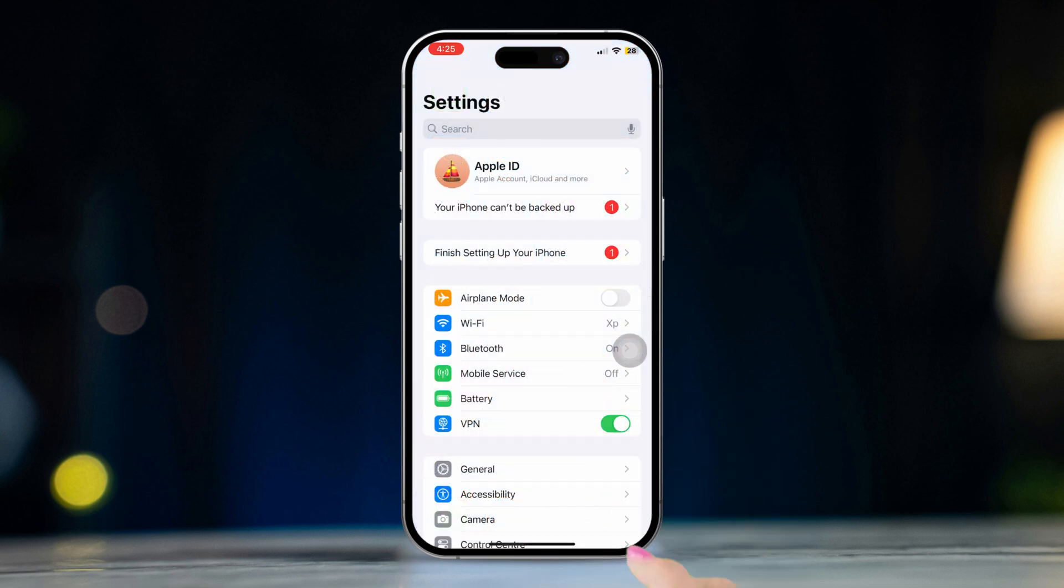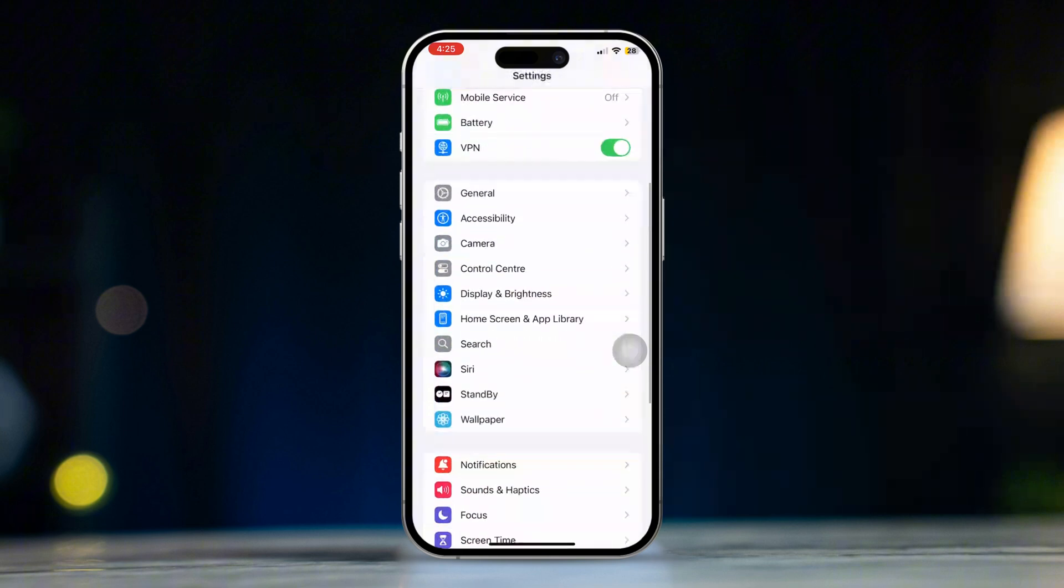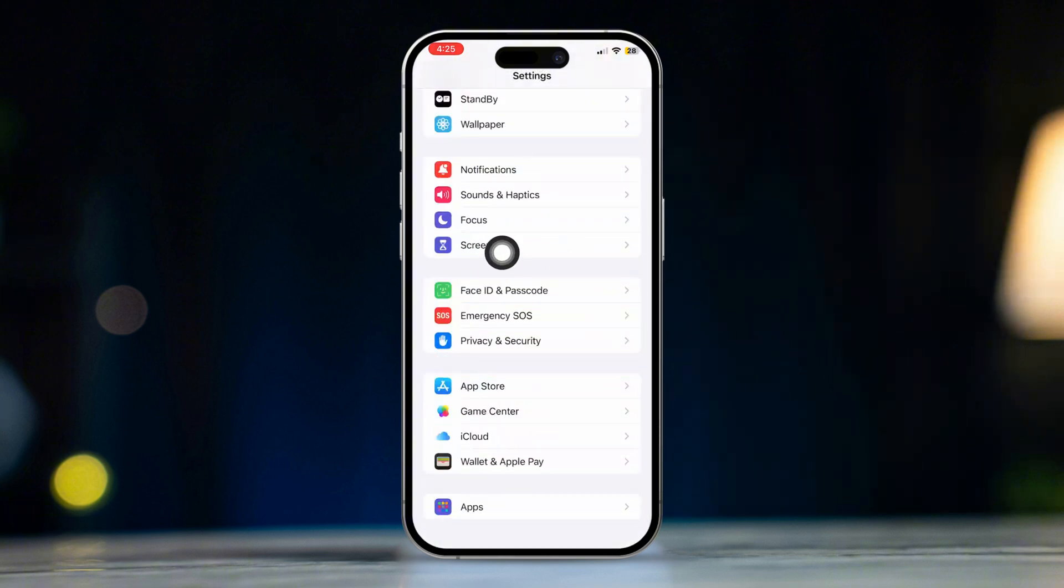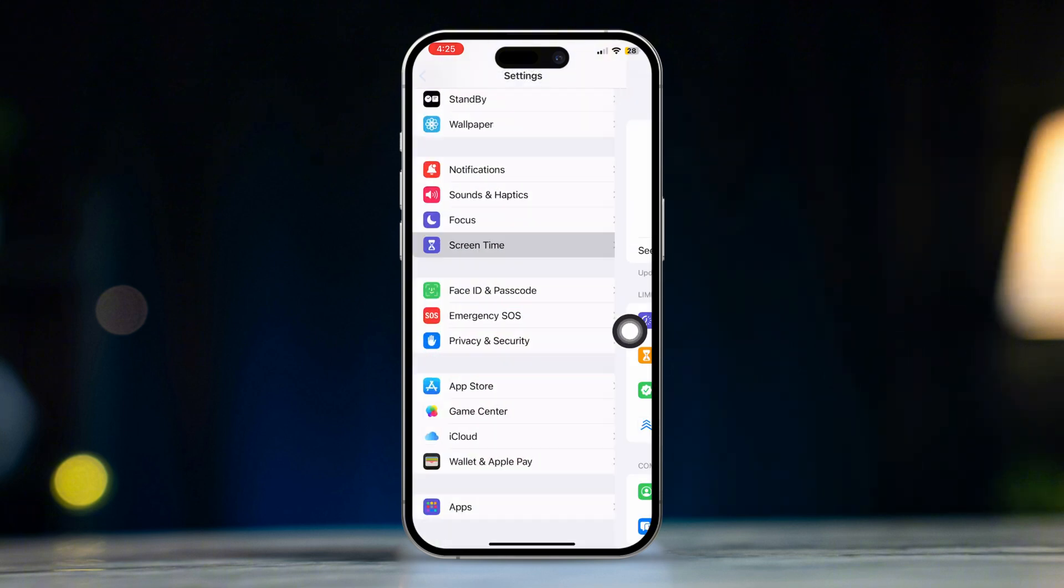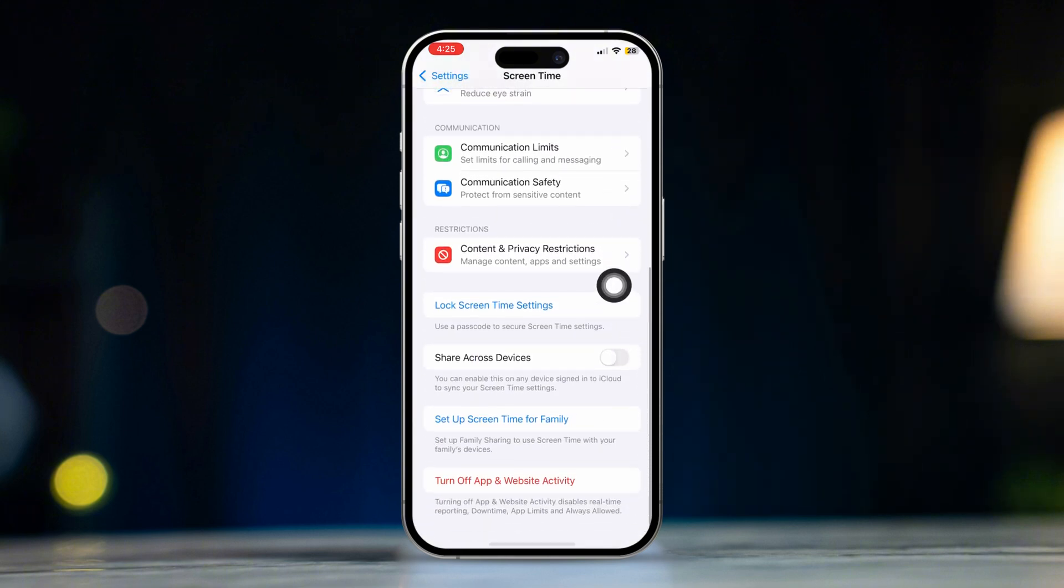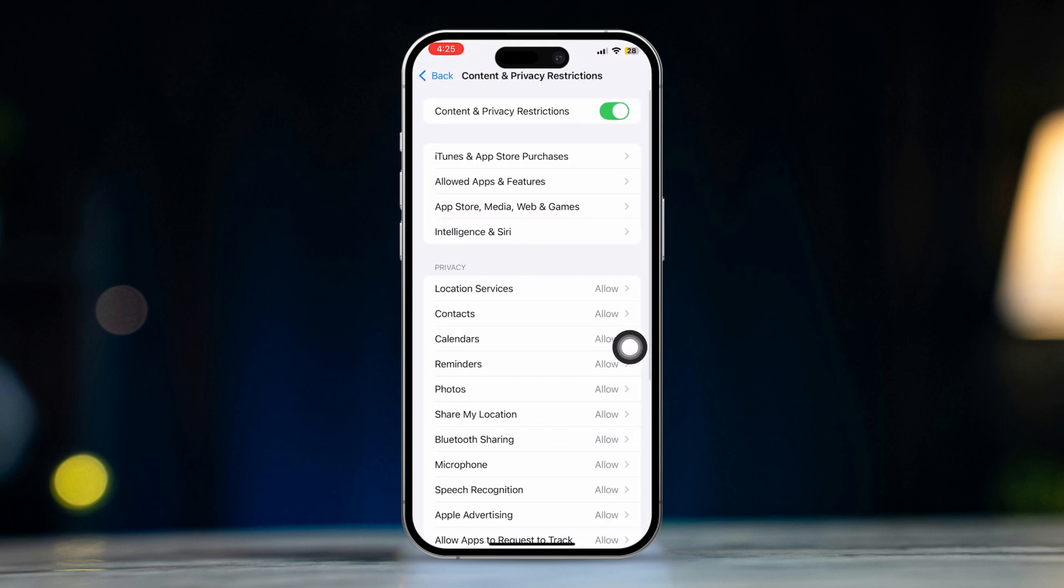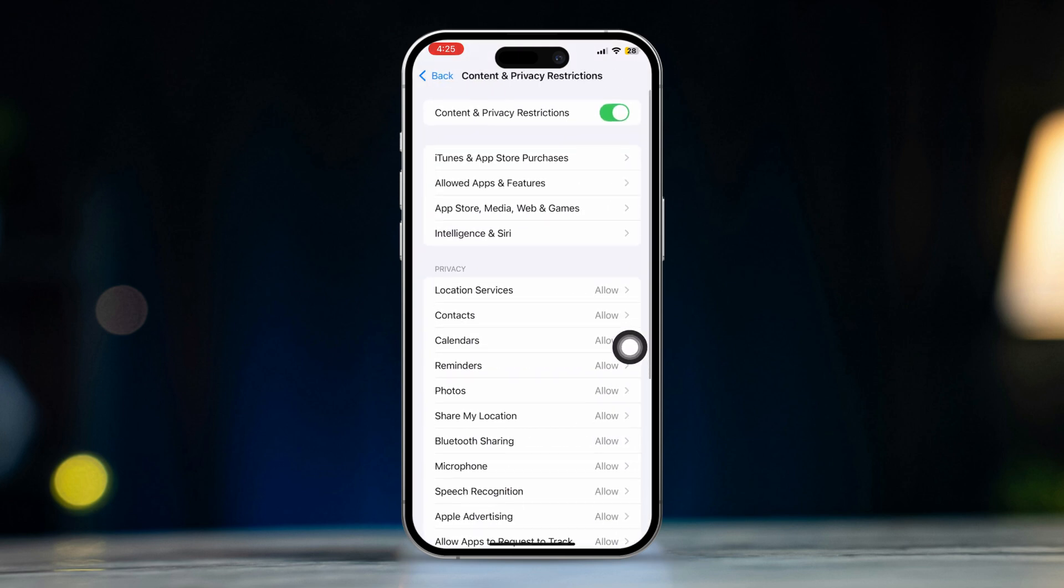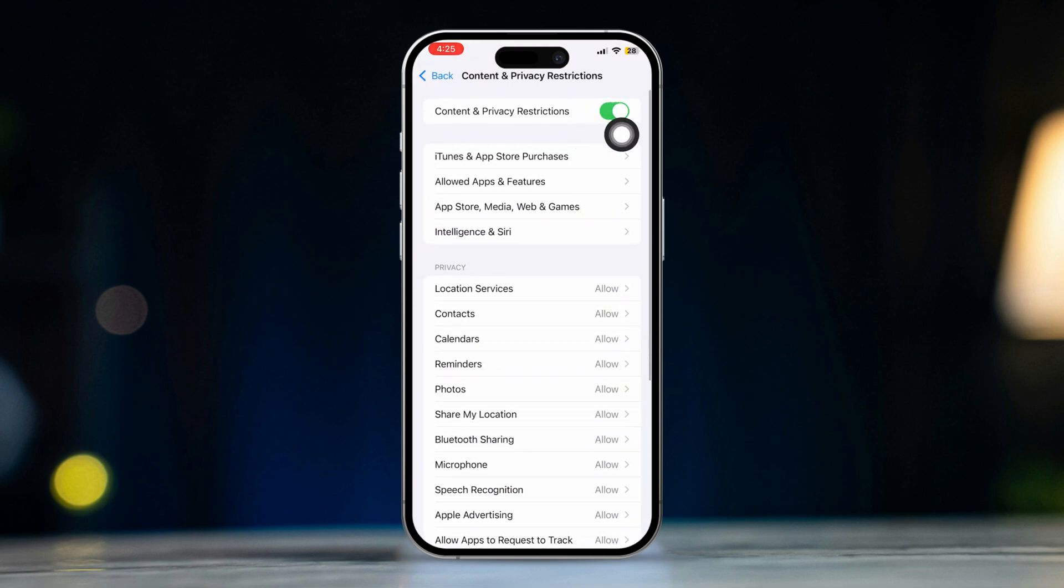Open Settings, scroll down, and tap Screen Time. Tap Content and Privacy Restrictions. Toggle on Content and Privacy Restrictions.